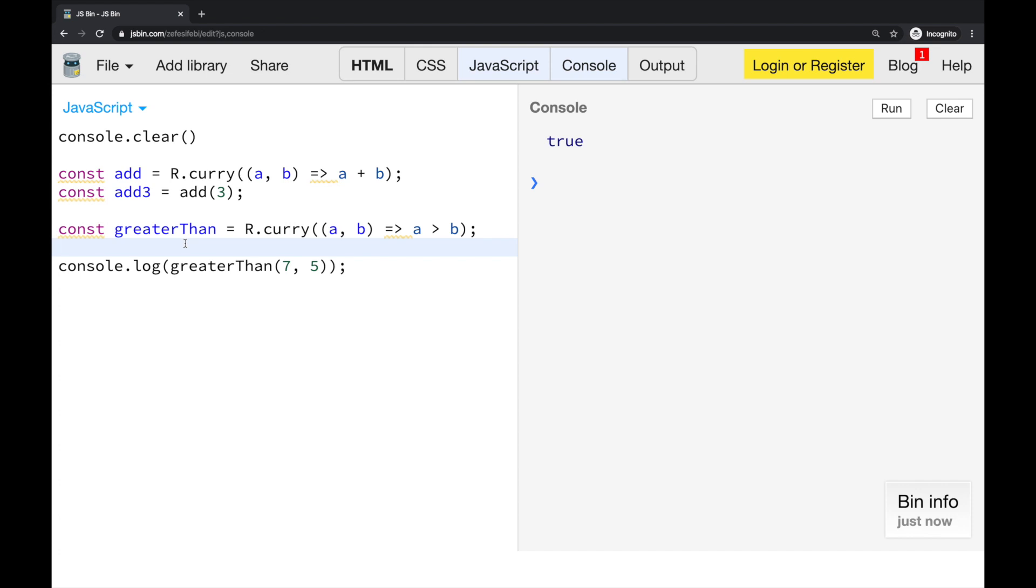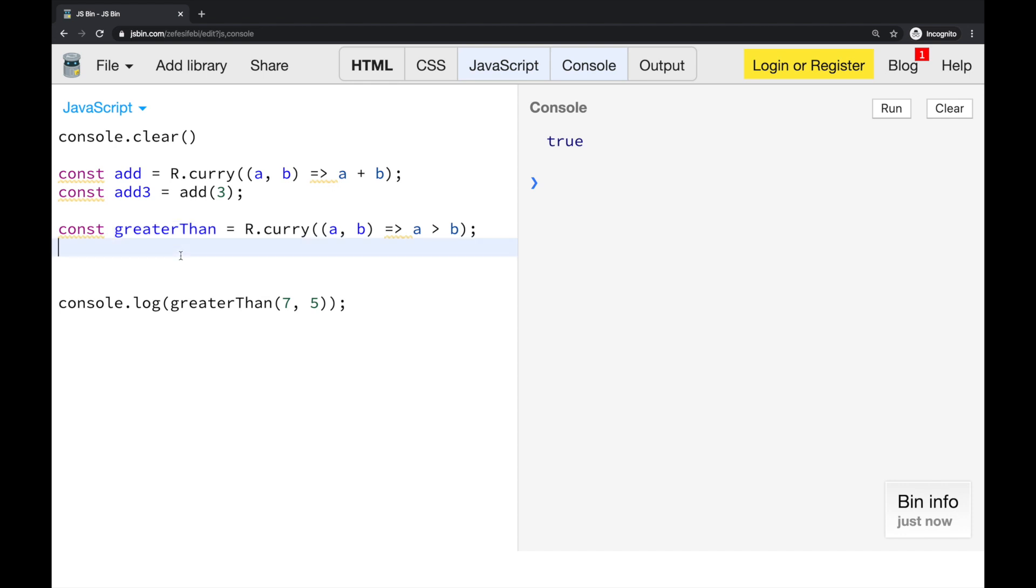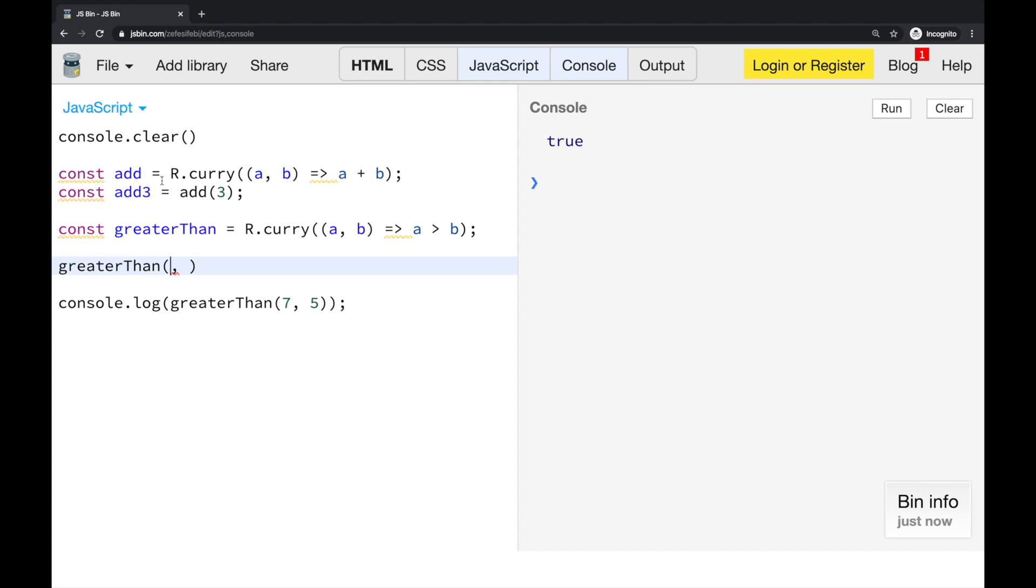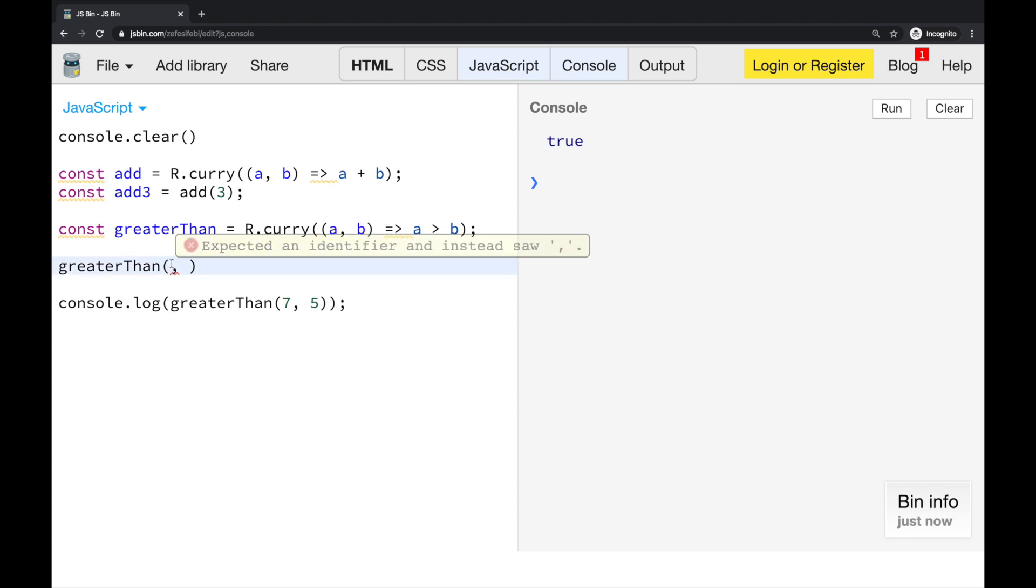What if, what if, when I'm using this function, I want to specify the second argument that has to go in place of b. And I want to skip this first argument. So, in this case, with add3, we have specified the first argument. And at a later time, we specify the other argument. And it executed its logic. But what if I want to ignore the order. And maybe I want to specify, in this case, b. And I want to skip this. I want to skip a. Is there a way we can do this?